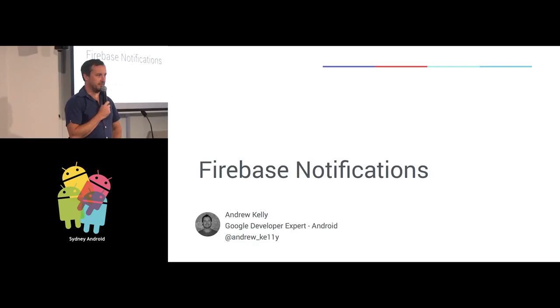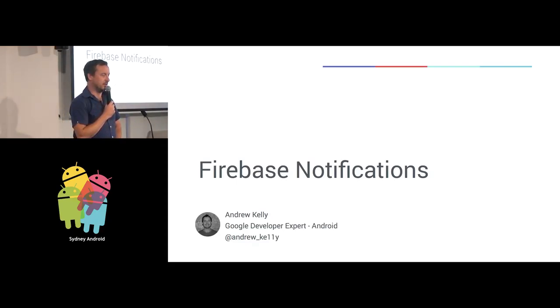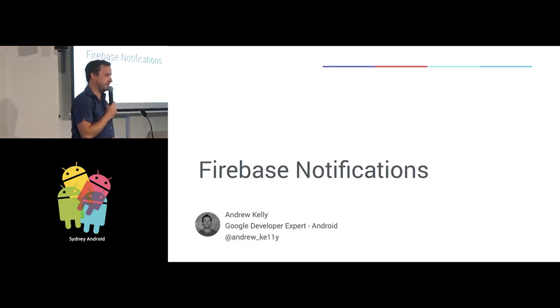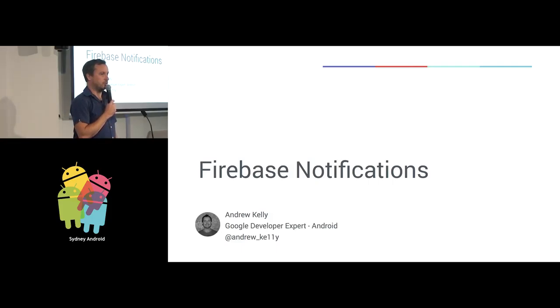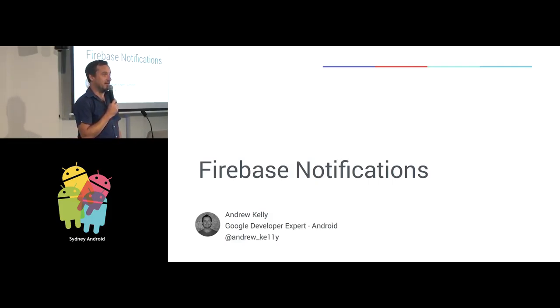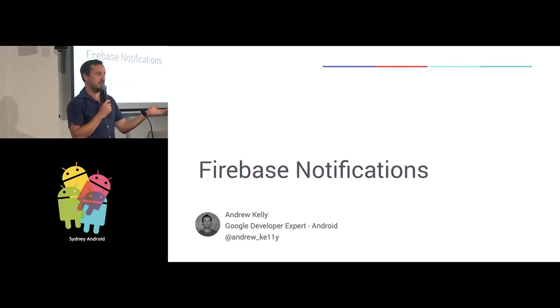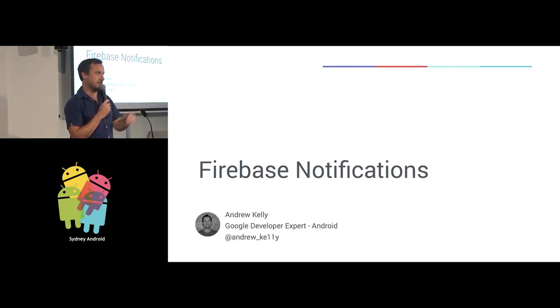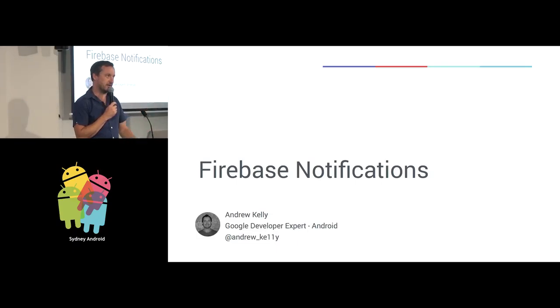Firebase is one of the things that Google are promoting quite heavily these days. It's got lots of lovely features. One of them is Notifications. If you've done any work on Android before with Google Cloud Messaging, Firebase Notifications is a technology similar to that, and I'll go through the differences and how you can use it in your apps.